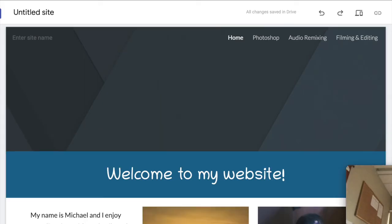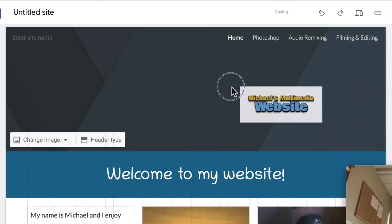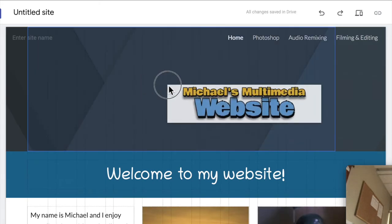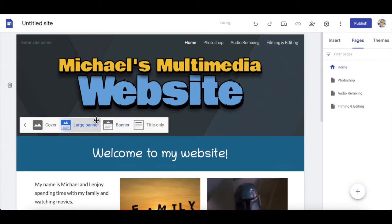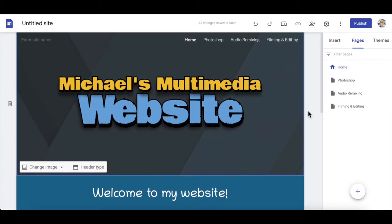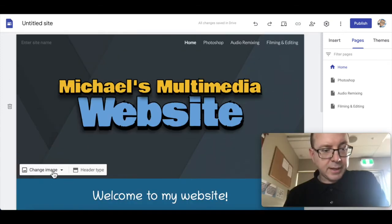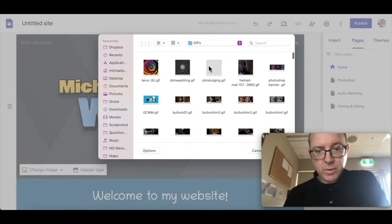I'm going to delete this and drag in a file that I've downloaded. For my header type, I'm probably going to go for a large banner. The background looks a bit boring, so I can change that image. I'm going to put in a background image — instead of that gray, I'm going to put in a GIF.